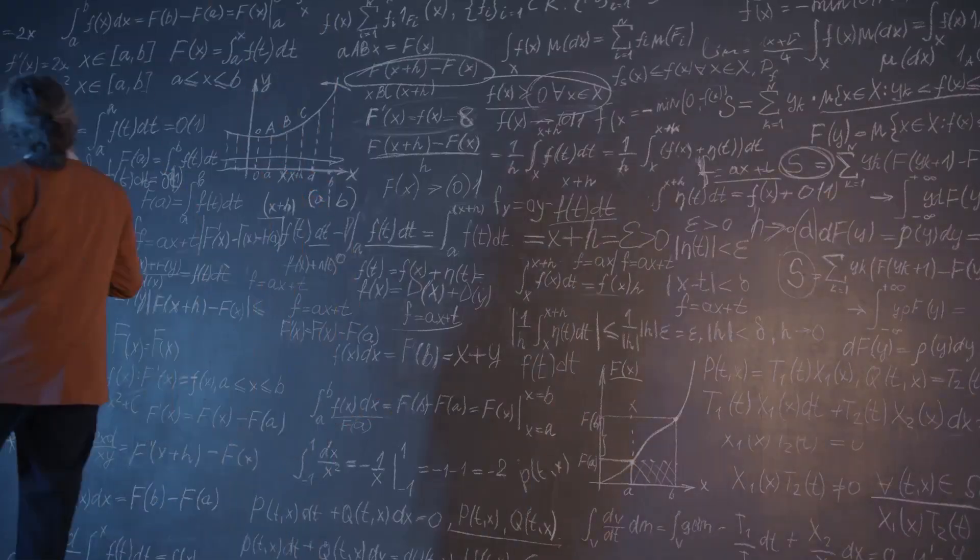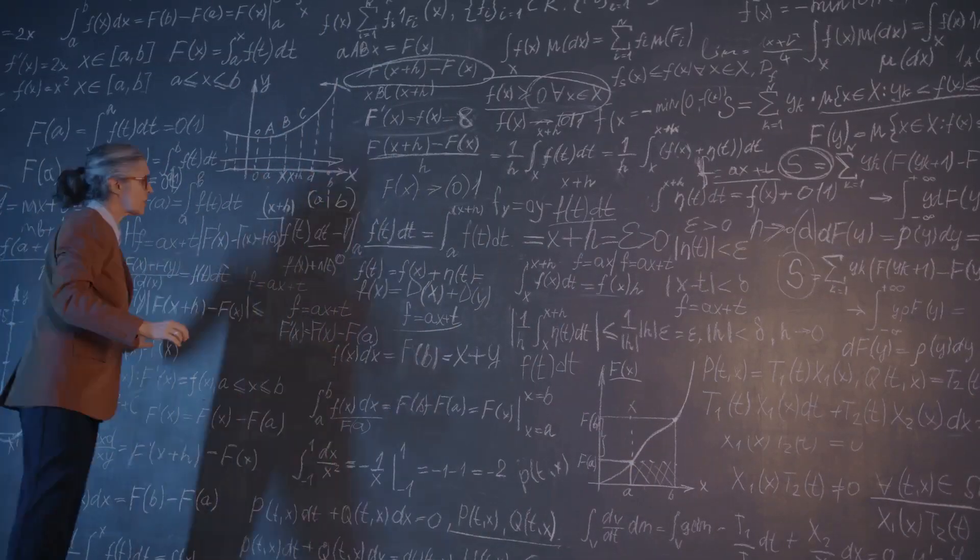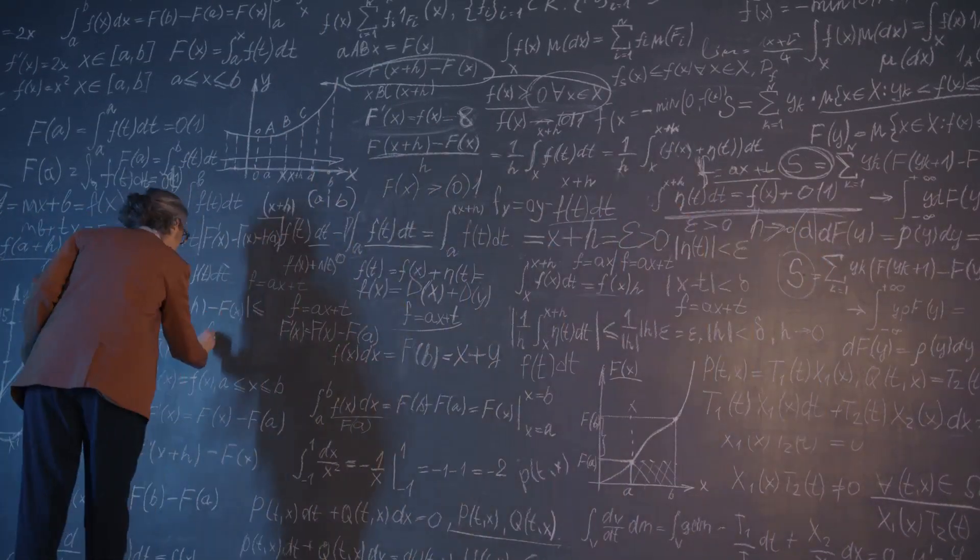Hello everyone, and welcome back to Math and Meticians, where we explore the lives and contributions of the greatest numerical minds of all time.